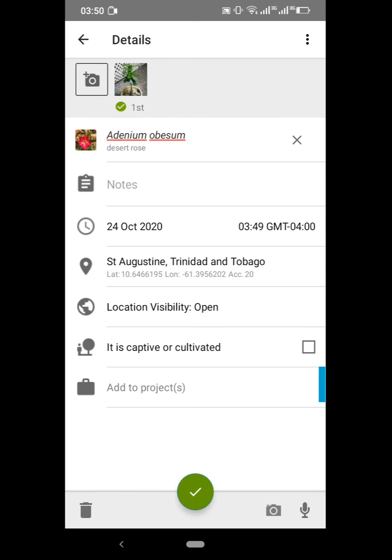We don't need to add any notes in this case because we are confident enough that it is Adenium obesum — Desert Rose. You can see the location and the time, which it automatically captures.